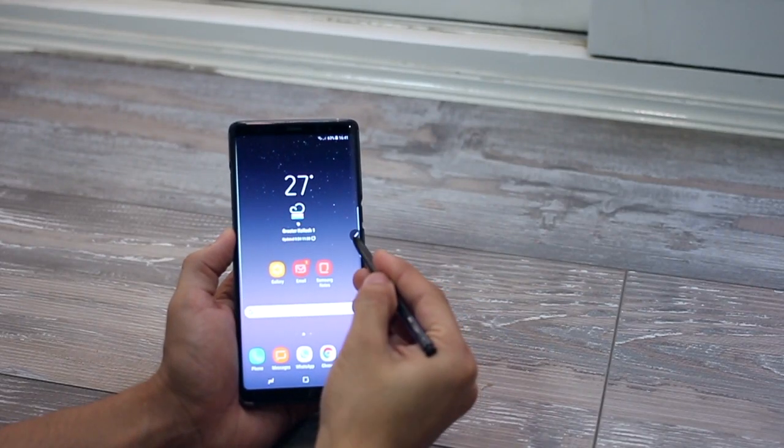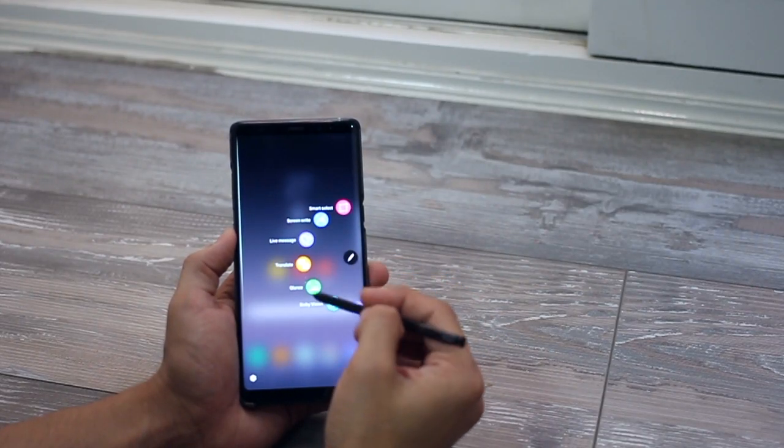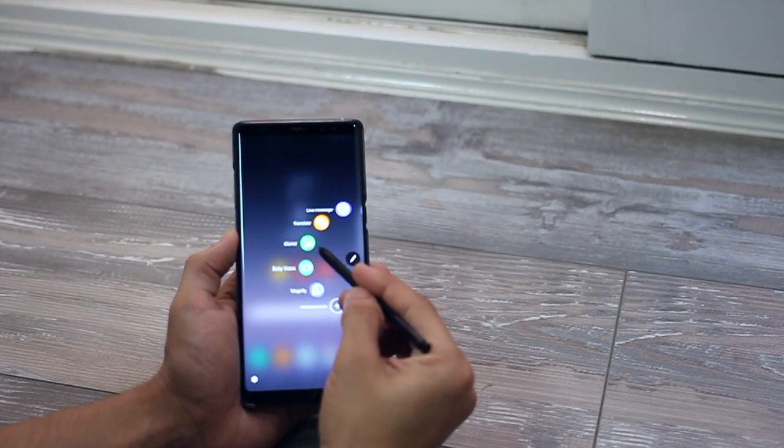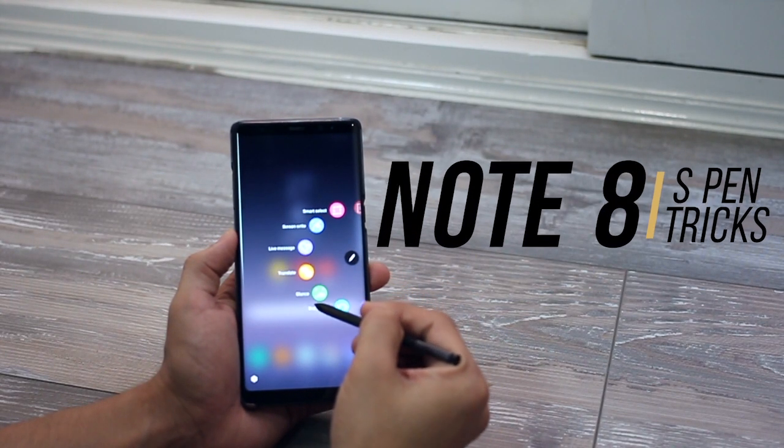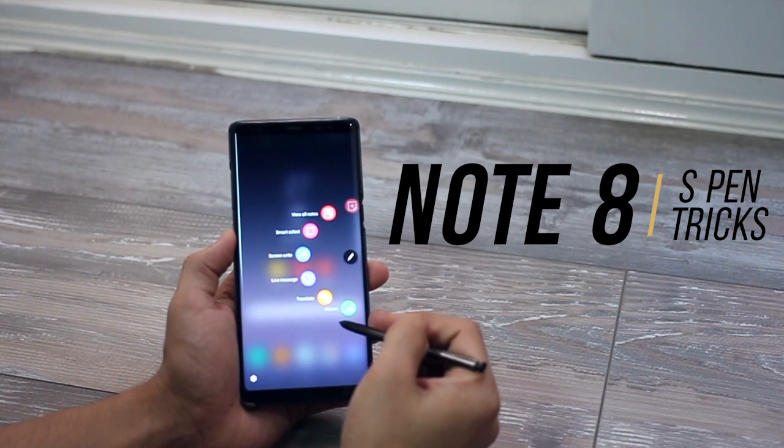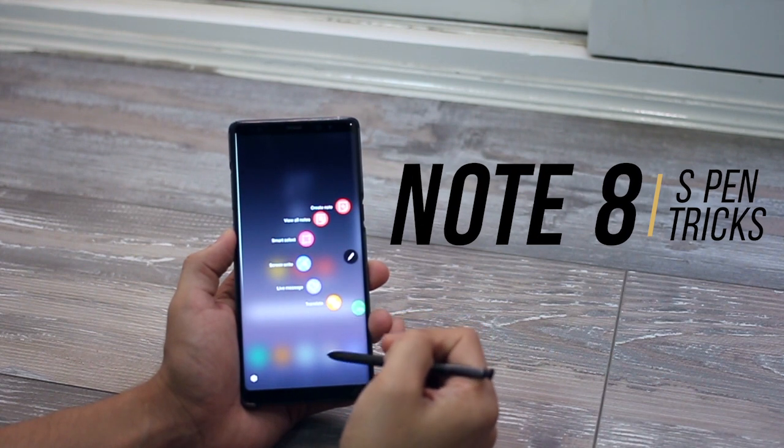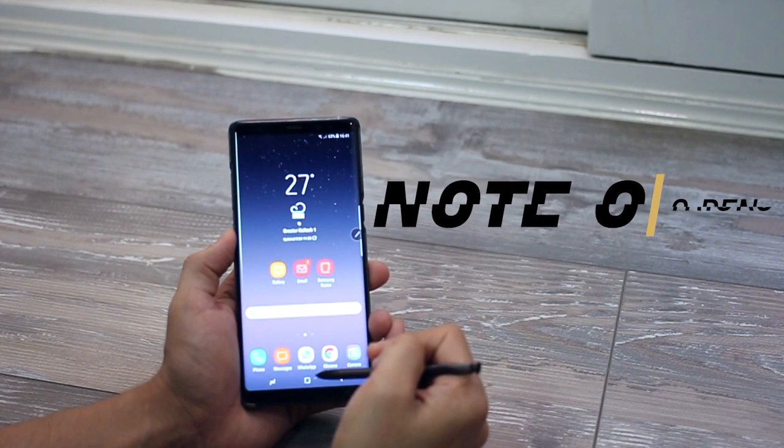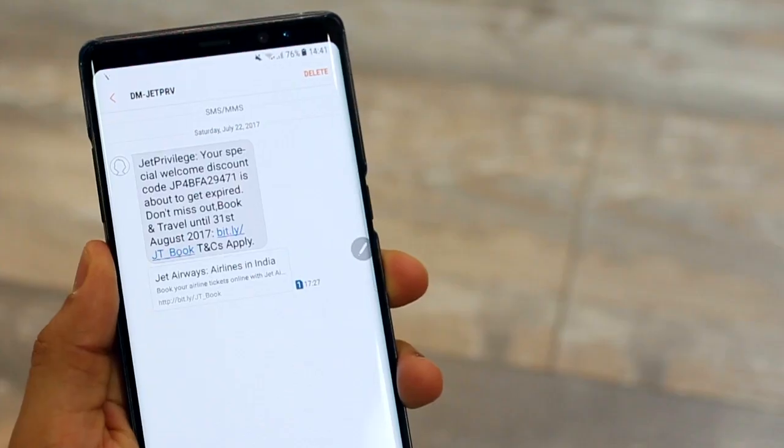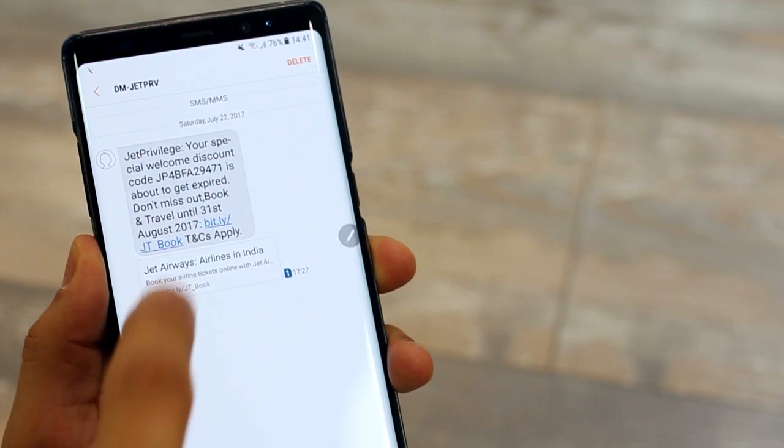Hey guys, I'm Karan Binani from MobiScrub and in this video I'm going to talk about some really cool things that you can do with your Galaxy Note 8 using the S Pen. So let's get right into it.